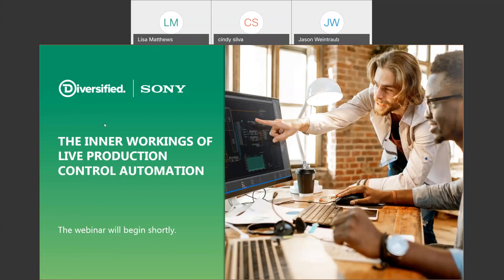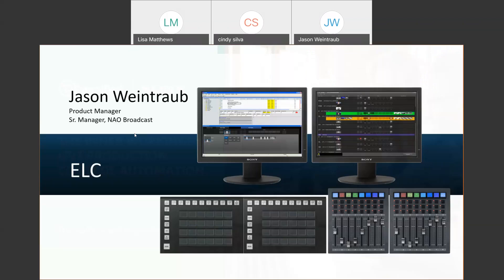The specific topic for today is the inner workings of a live production control automation system — Sony's system, which is called ELC. My name is Jason Weintraub. I'm the product manager for ELC, and I'm also a senior manager at Sony, specifically with our national accounts group. My team is essentially responsible for broadcast media — working with large accounts and implementing not just individual products such as a switcher, a camera, or an automation solution, but more of a workflow focused on how we create a partnership that does everything you need to get out of the systems.